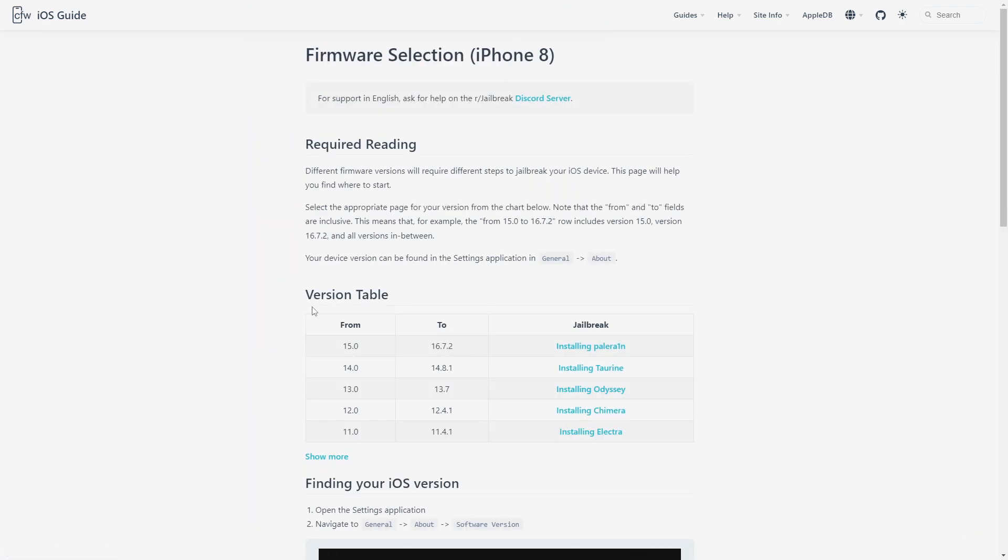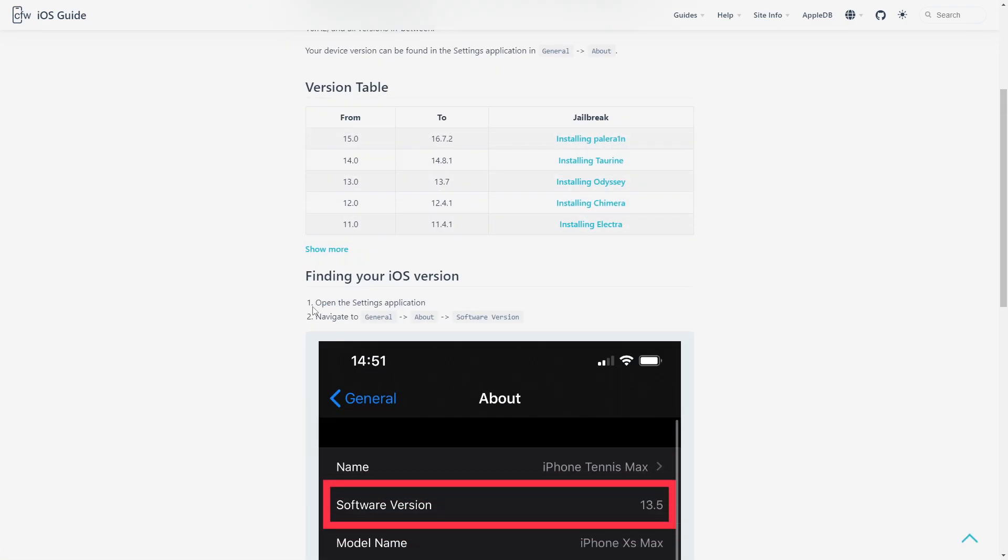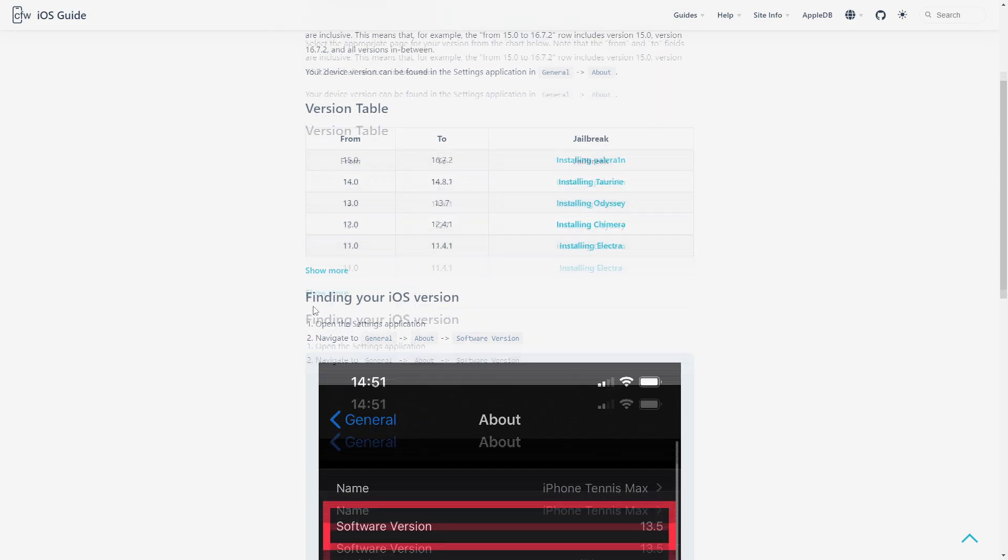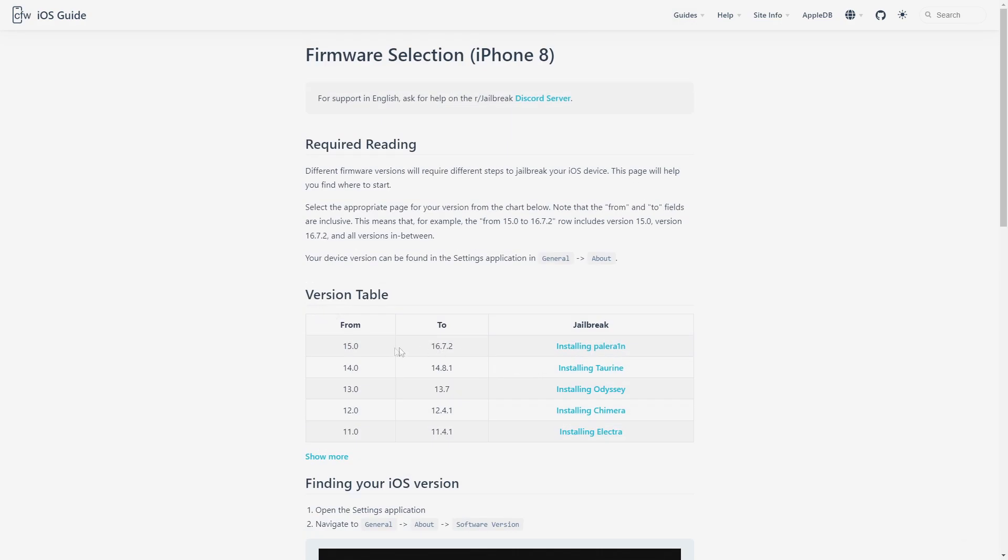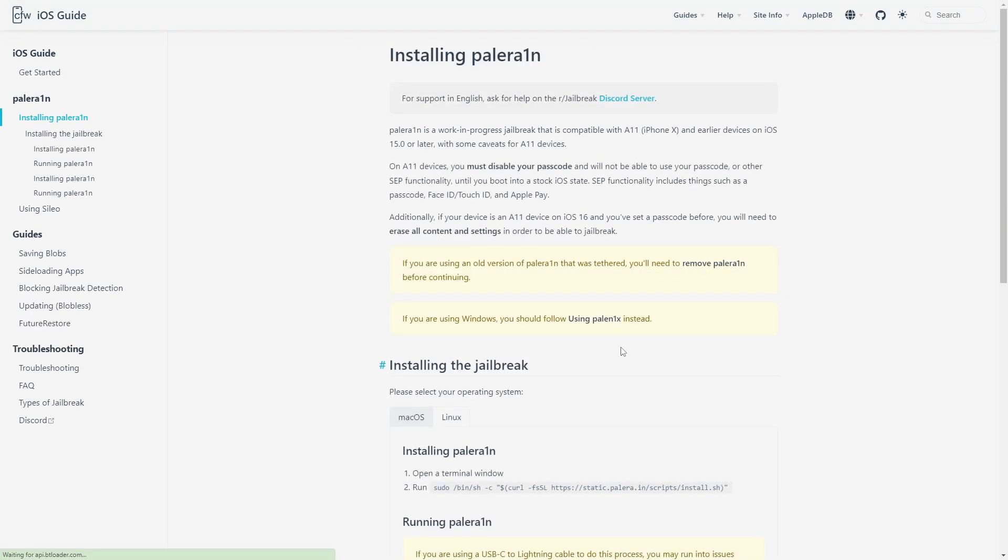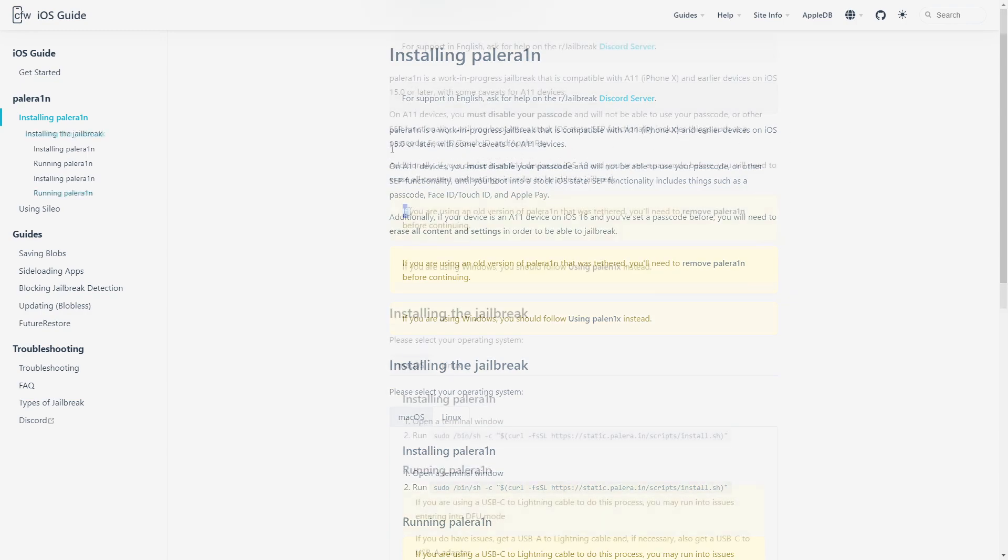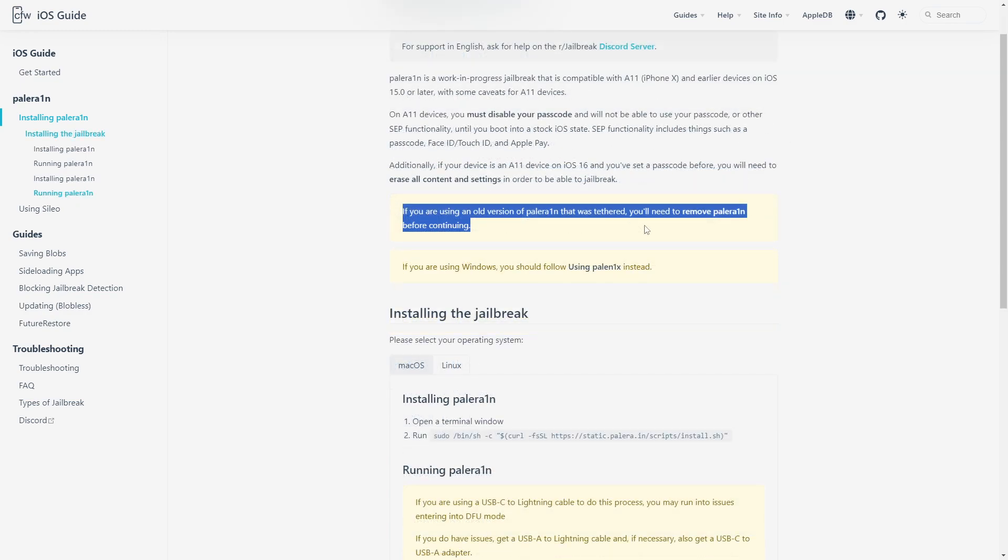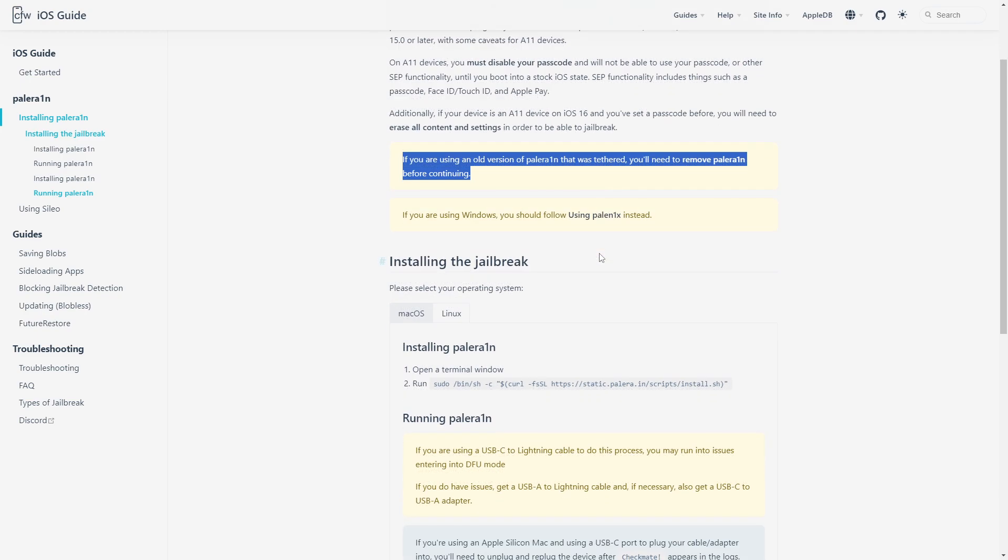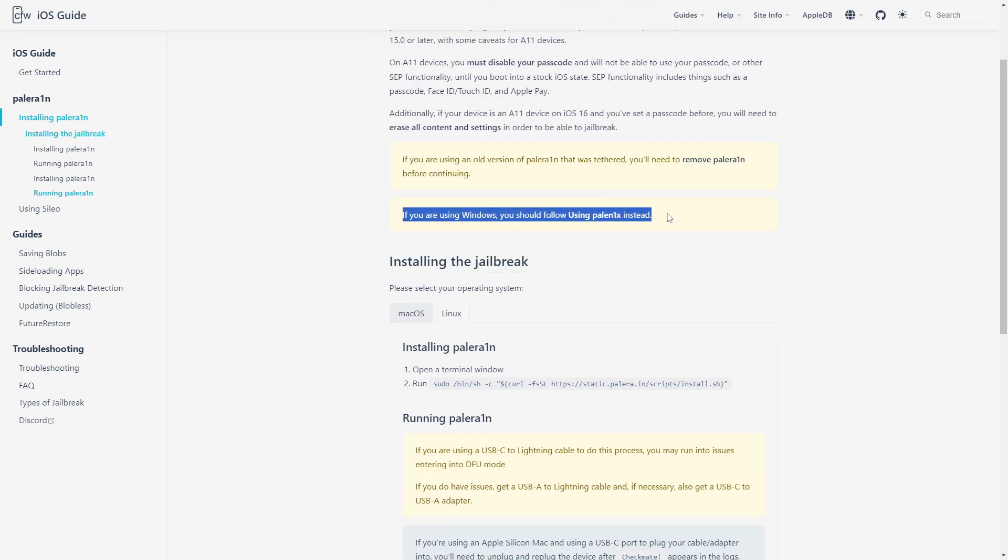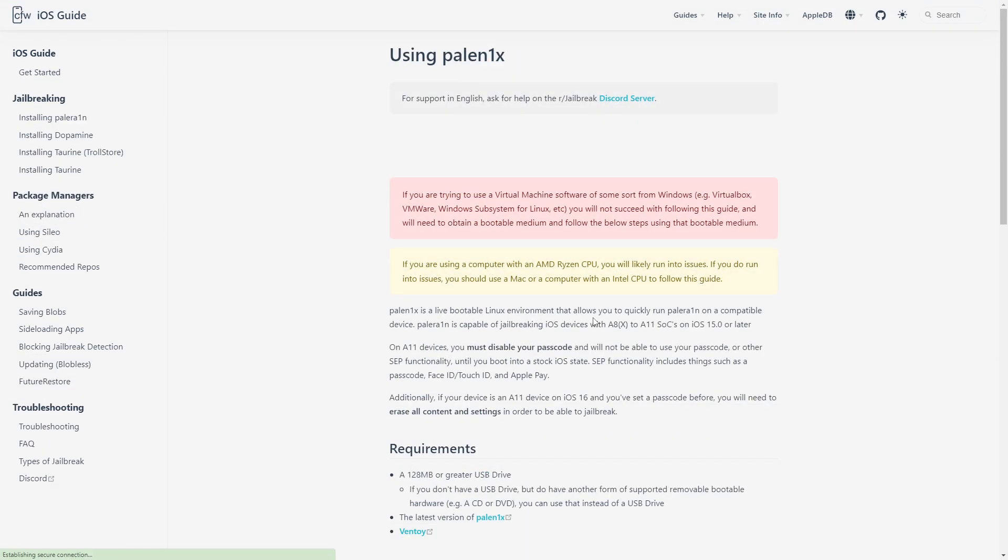First of all, for this phone you click on it and it shows you the versions that are available and what you should use. So we're going to use Palin X, or Palin 1X for Windows because we're using Windows.